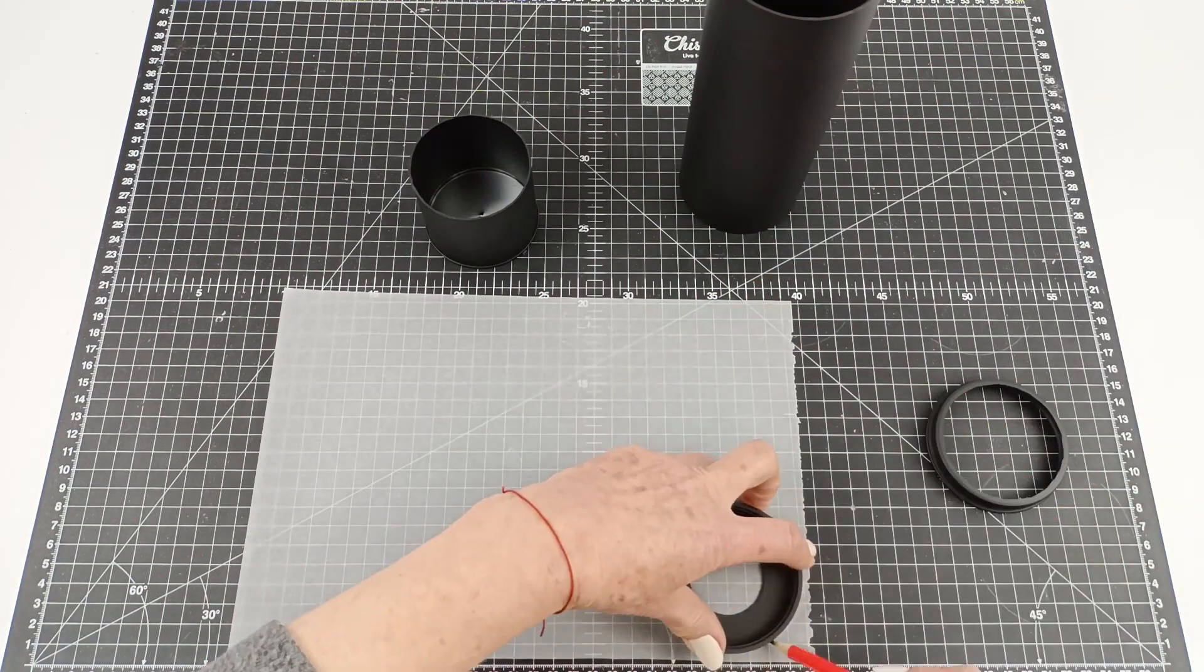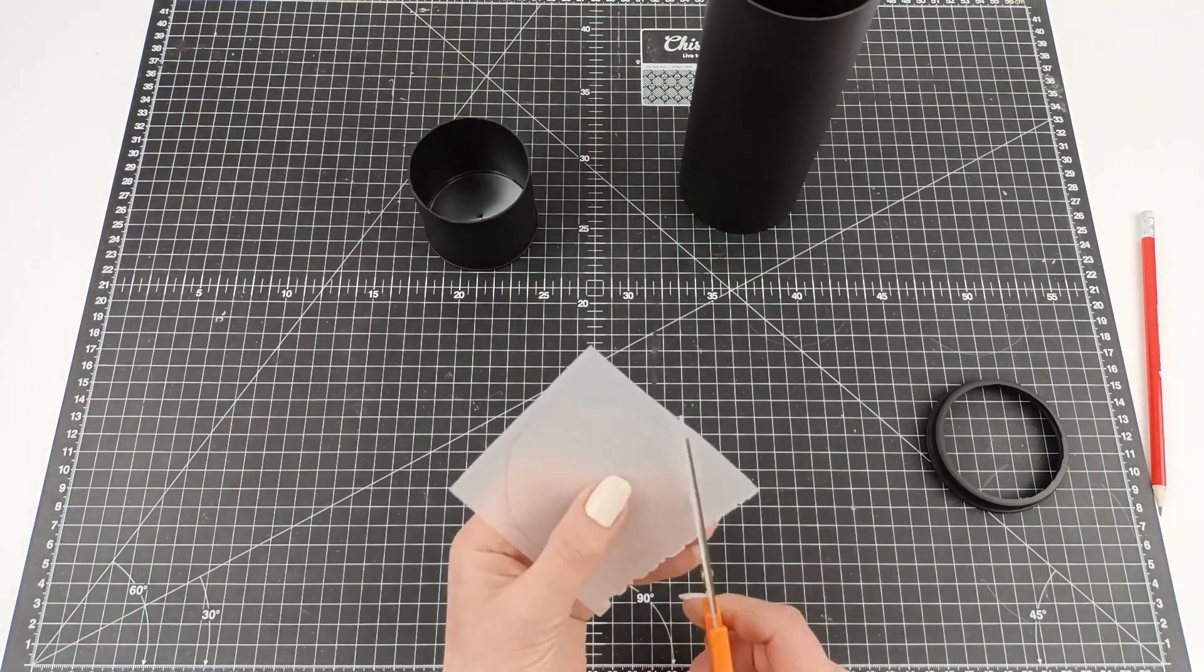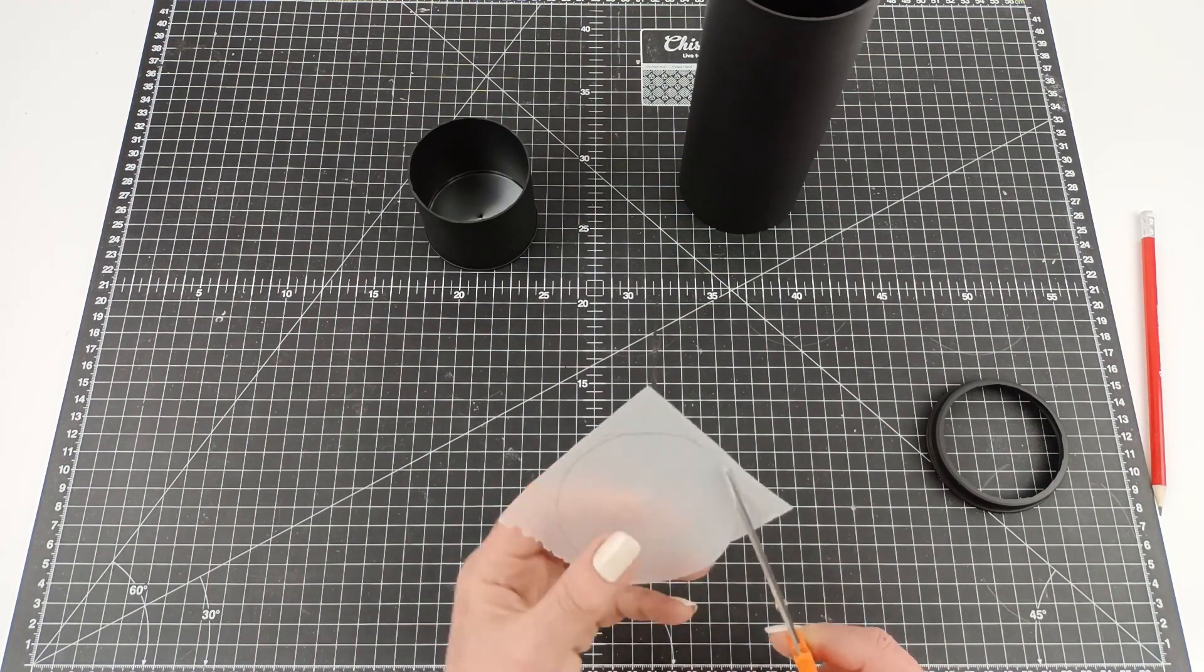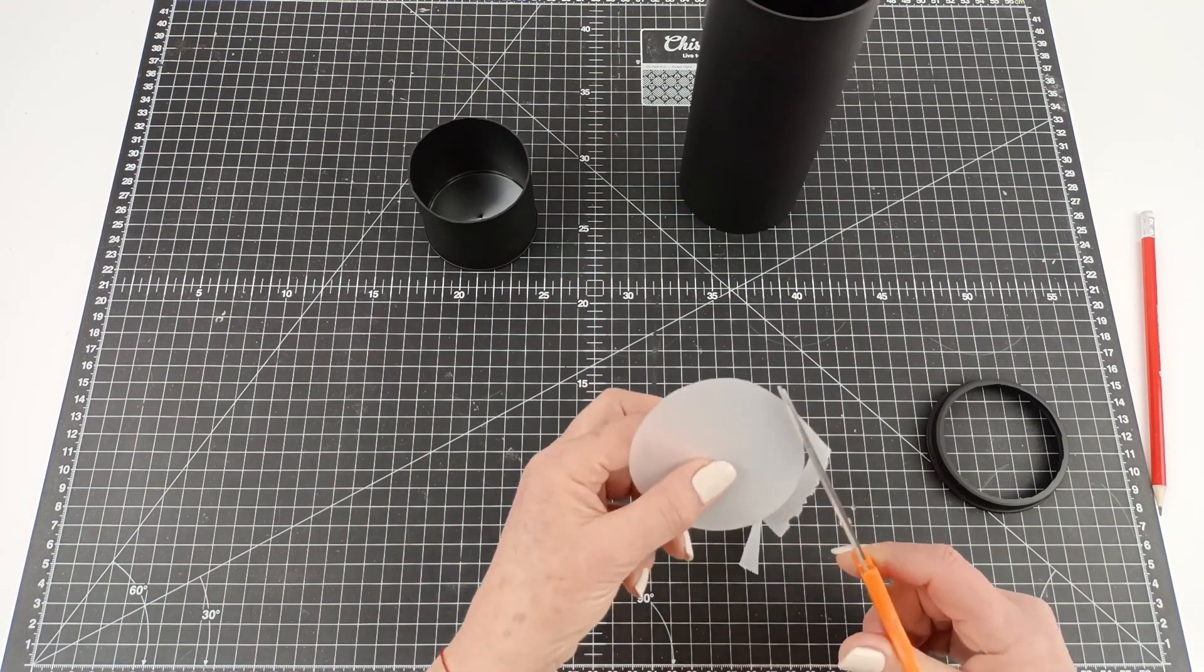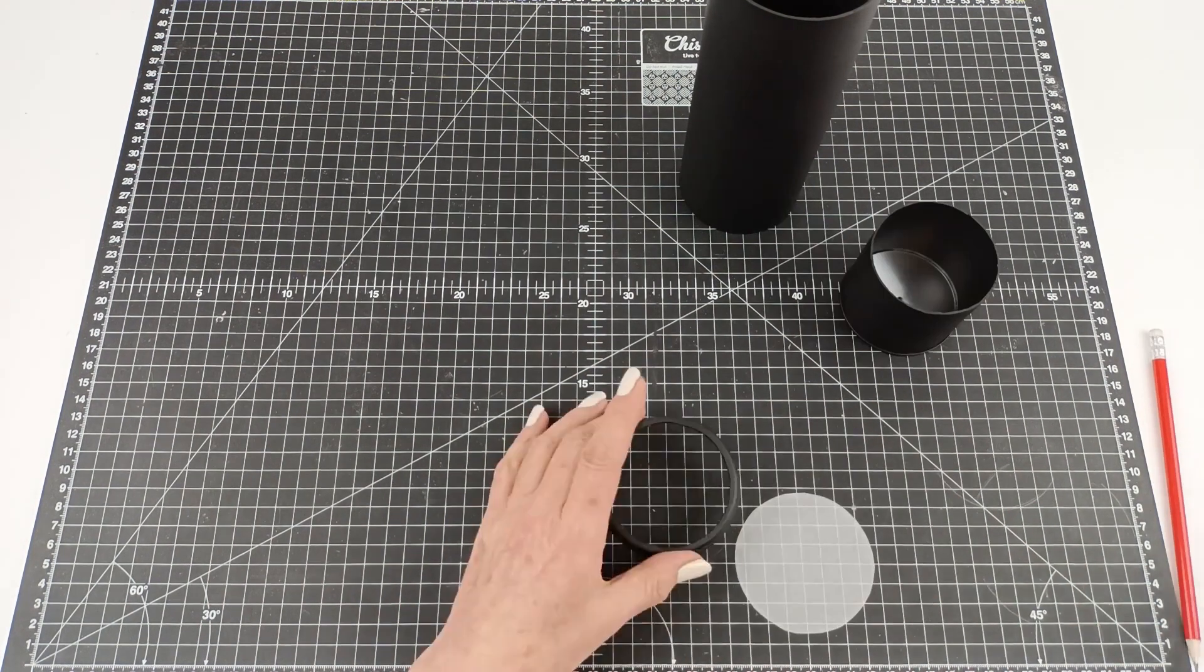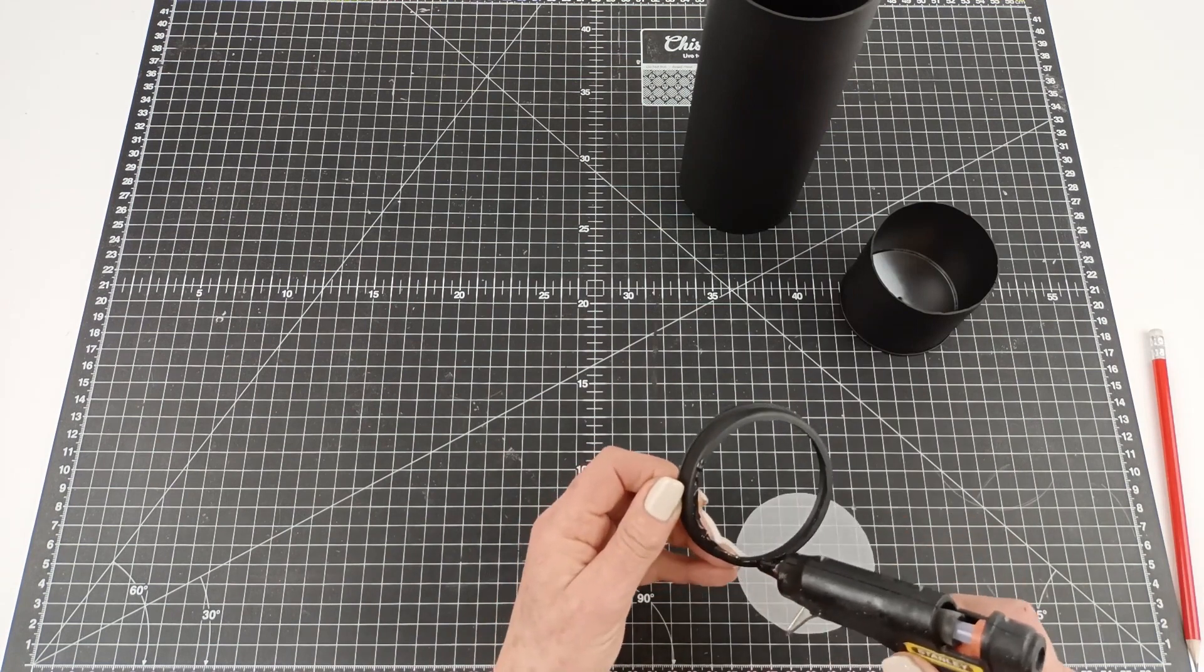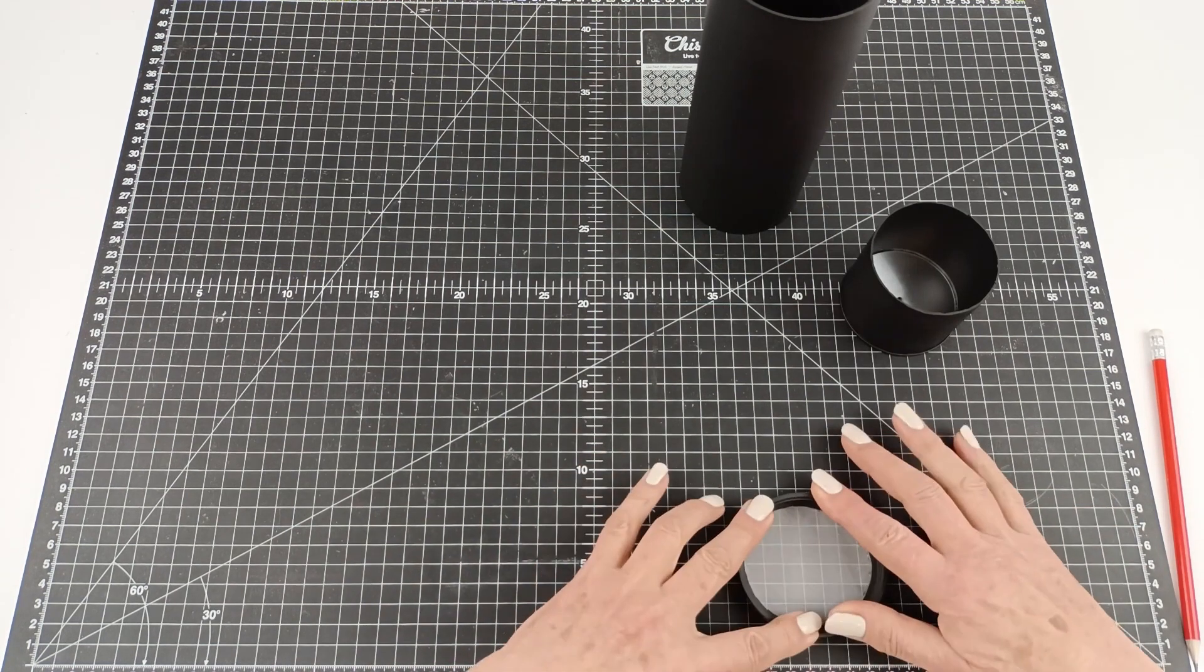Now we're using tracing paper and we're going to cut out a circle that will fit into our lid. And then using a glue gun we're going to attach that.